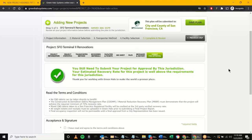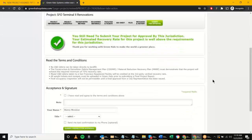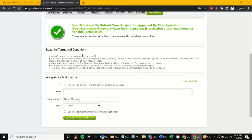We're not going to focus too much on the contractor-specific steps. Here we have the terms and conditions — once reviewed, I check here and I'm ready to submit this project for approval. I can get a text confirmation as well, and I'm going to go ahead and submit this for approval.